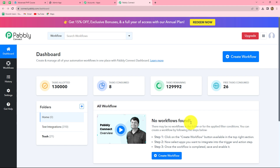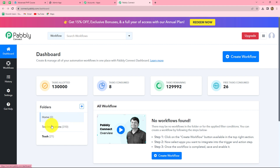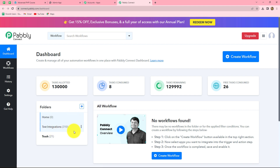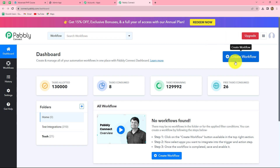This is the dashboard of Pably Connect where we can find all of our workflows that we have created. We can also create multiple folders here to save our workflows. As you can see, I have two folders. In the test integration folder, I have saved a lot of workflows. You can create folders and save your workflows in them accordingly. Now, to create a new workflow, we have to click on the create workflow option in the top right corner in blue.